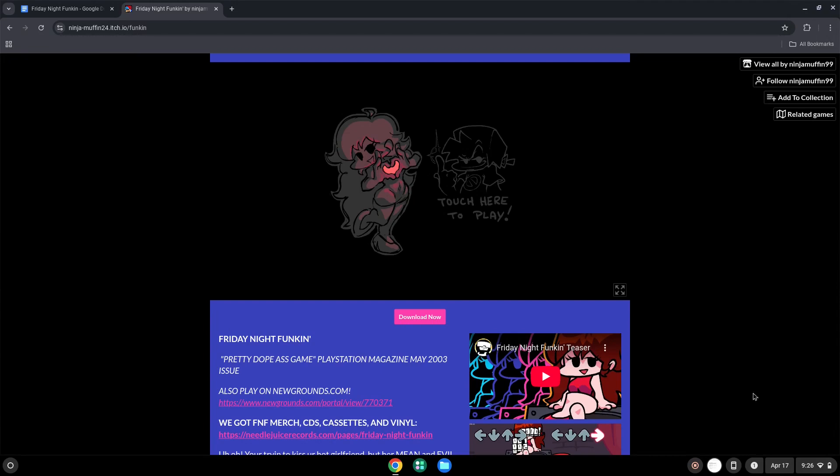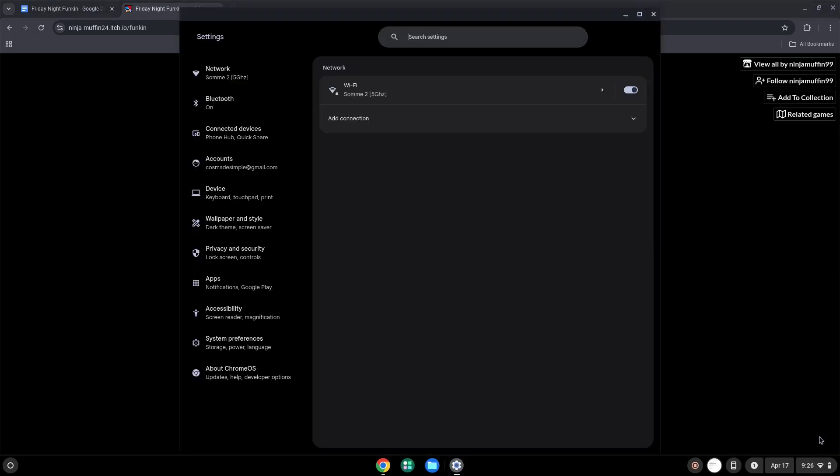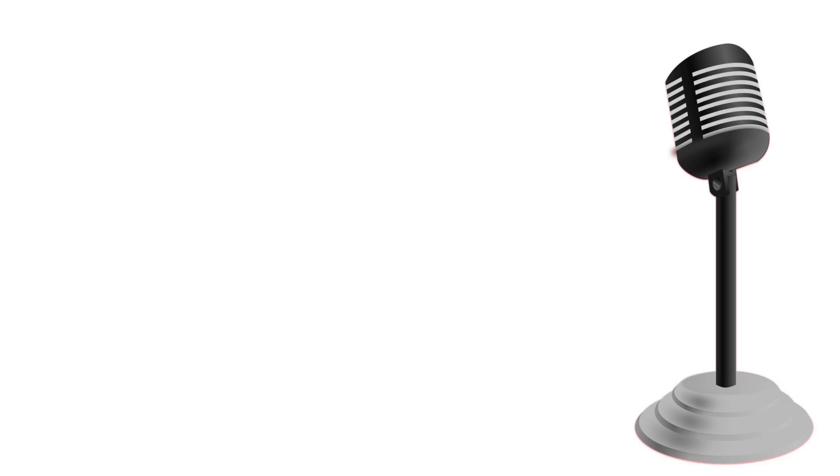Firstly, we will enable Linux apps on our device. To do this we will go to our system settings and click on the Linux icon on the left panel. Now we will turn on the Linux apps.